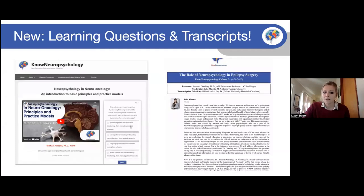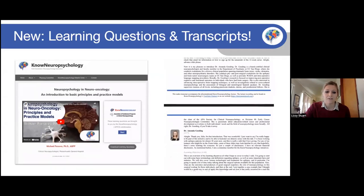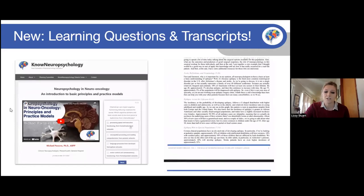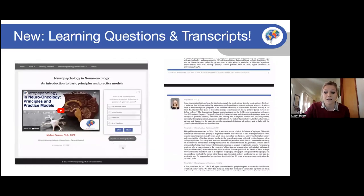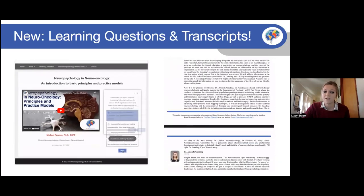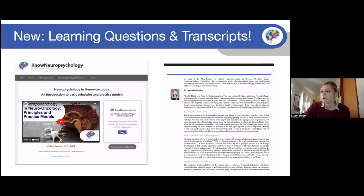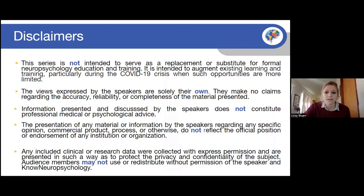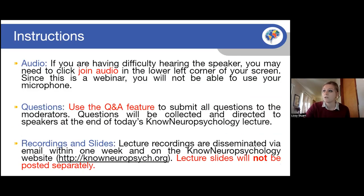New to Know Neuropsychology is our collaboration with APPCN to bring you learning and discussion questions provided with specific lecture content, accessible on our website through APPCN. Here are our disclaimers: this training is not meant to replace formal education in neuropsychology, and the views of the speakers are their own. Questions can be submitted via the Q&A box, and a recording of today's lecture will be provided on our website and YouTube channel later this week.